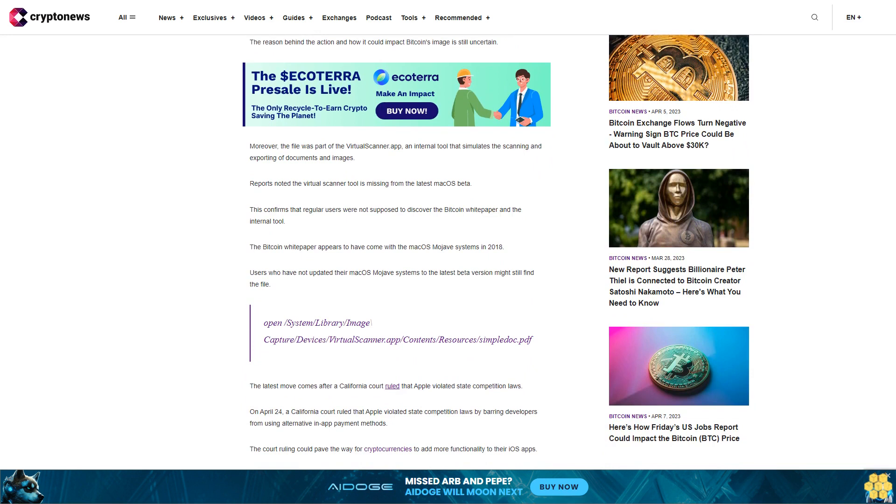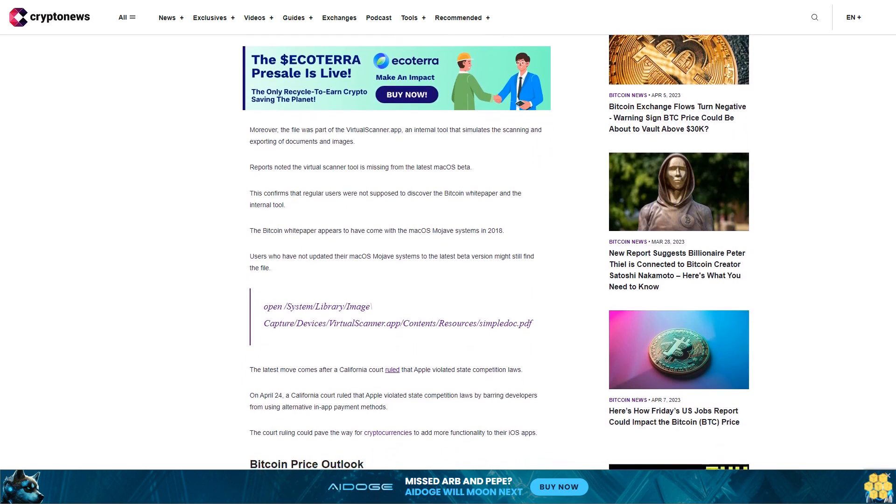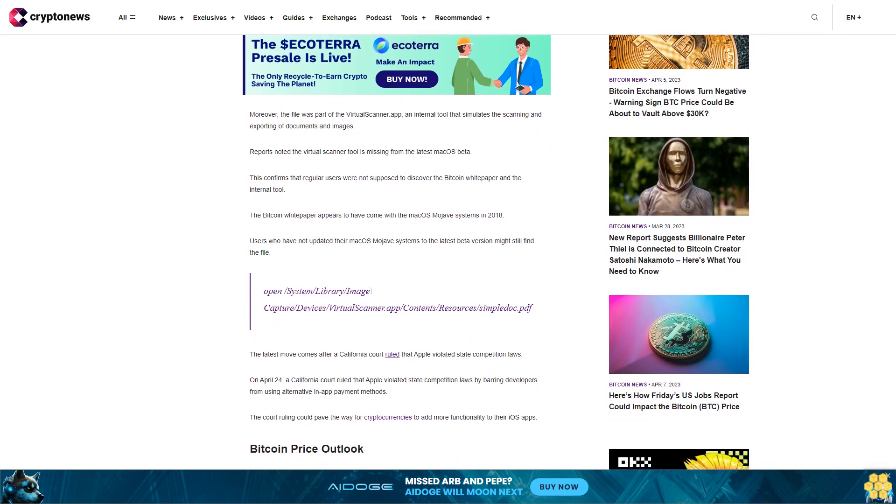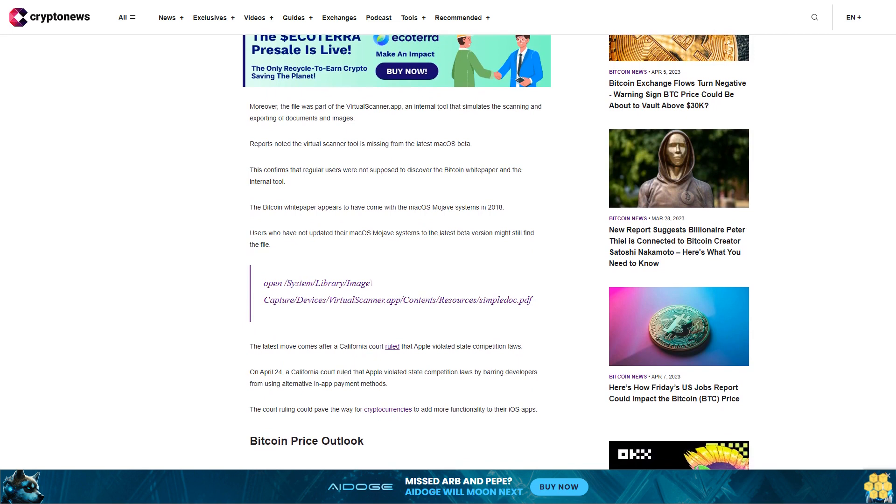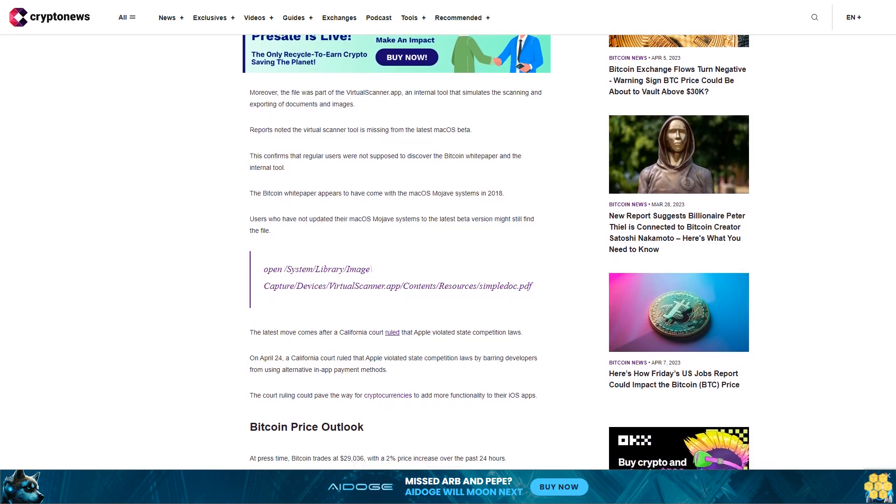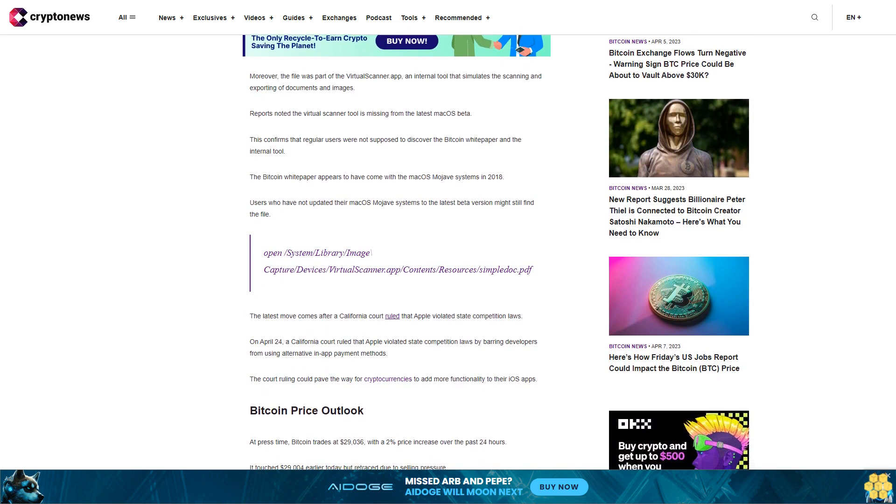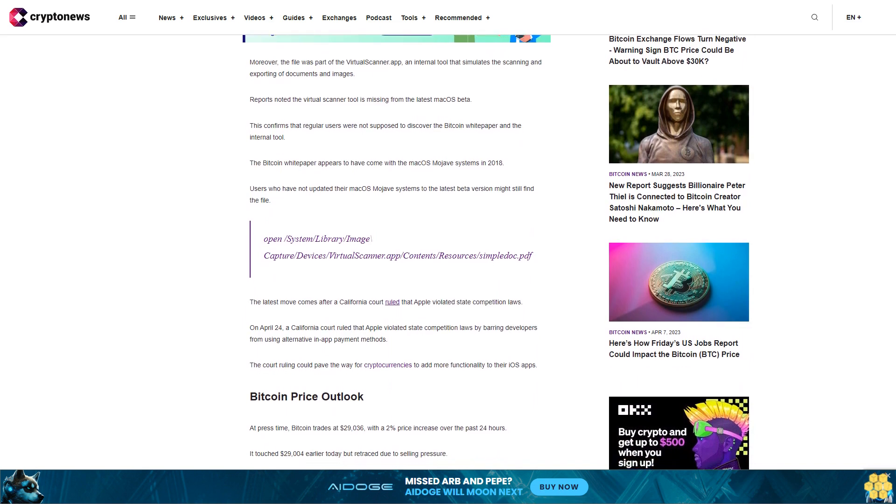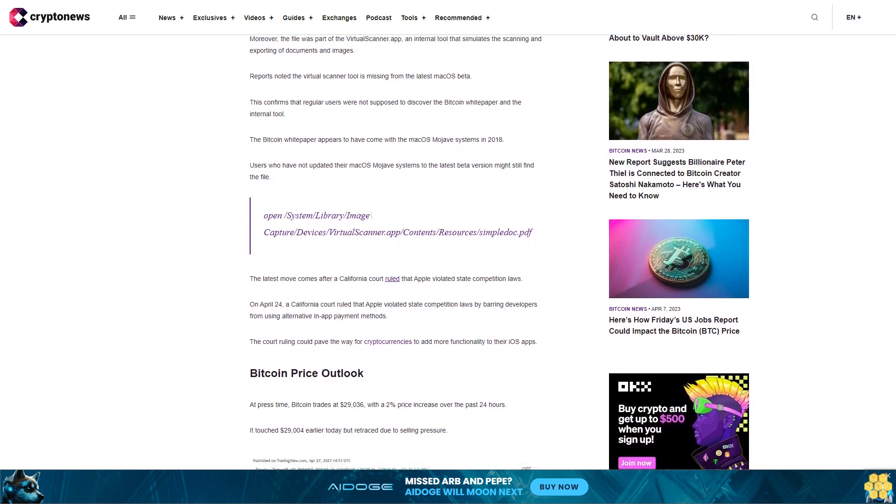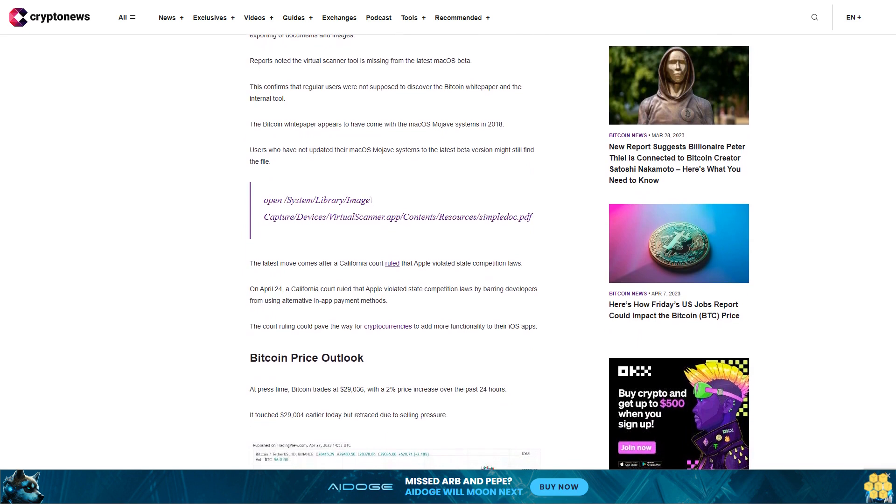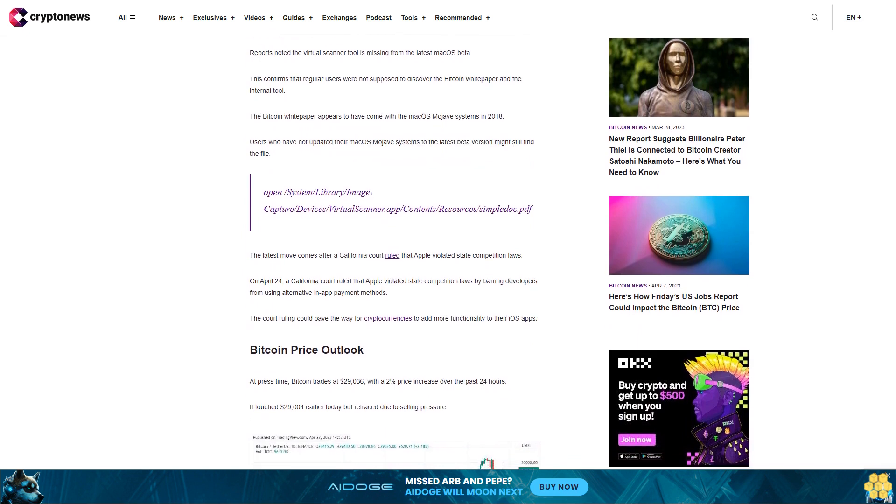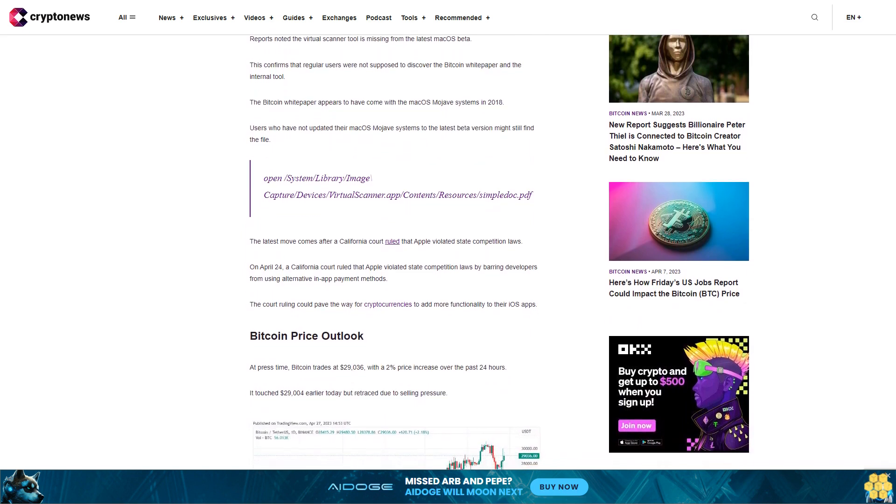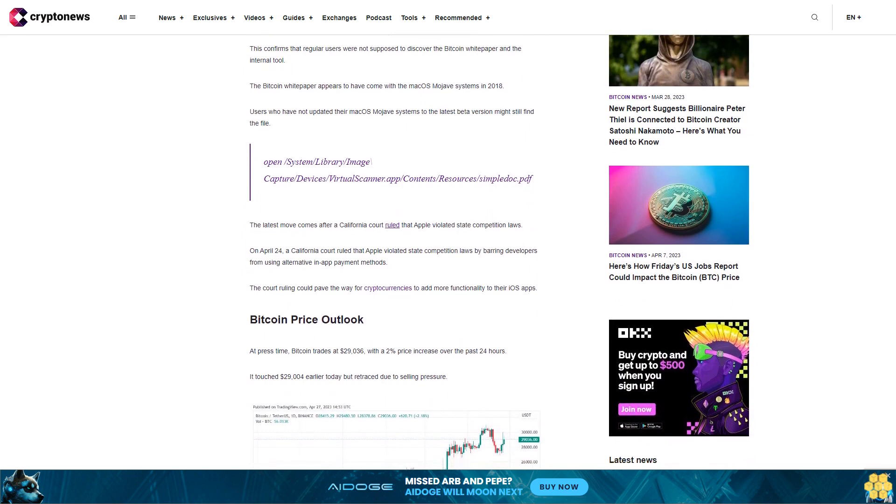The latest move comes after a California court ruled that Apple violated state competition laws. On April 24th, the California court ruled that Apple violated state competition laws by barring developers from using alternative in-app payment methods. The court ruling could pave the way for cryptocurrencies to add more functionality to their iOS apps.